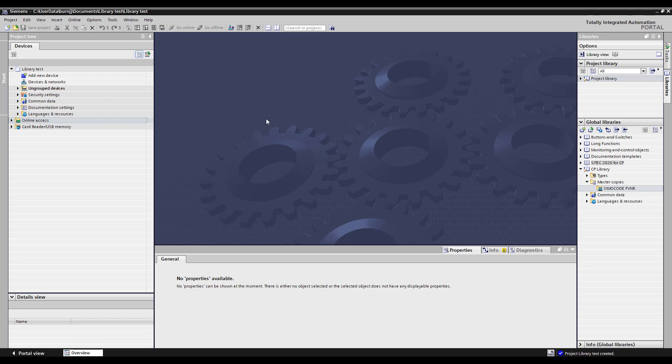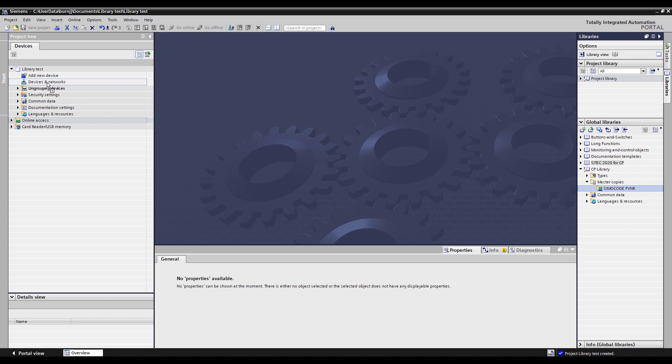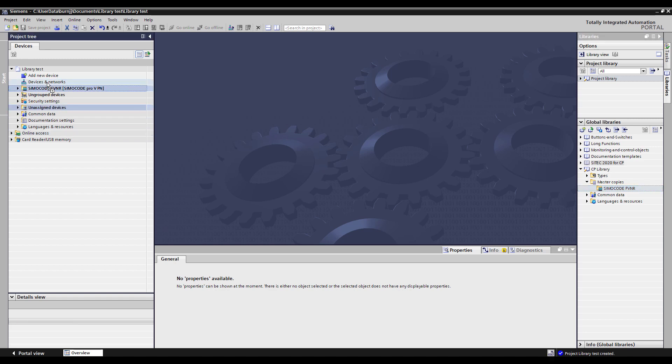And as that gets created I'll go into project view. And you'll see there's no Simicodes in this project yet. But now I can come in and open up my libraries here. I can grab my Simicode and drag it over here to devices and networks and you'll see it adds it into my tree as a brand new Simicode and it's going to have an identical configuration as the one that I had in the first project.